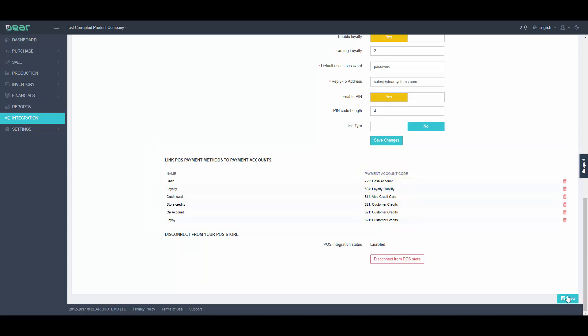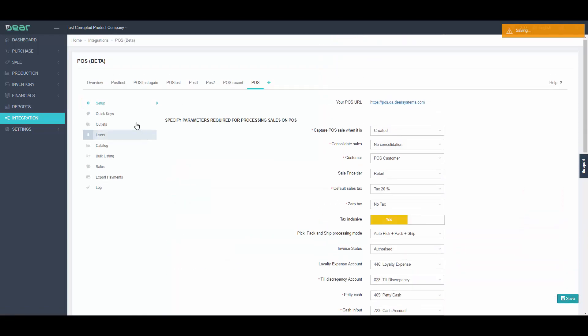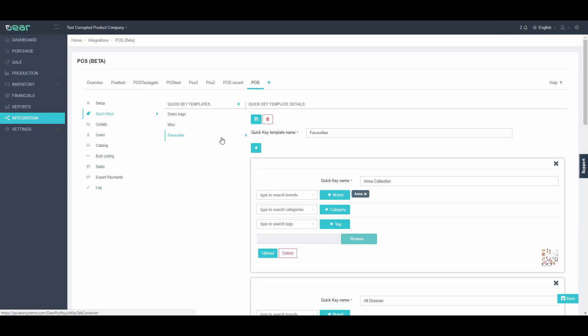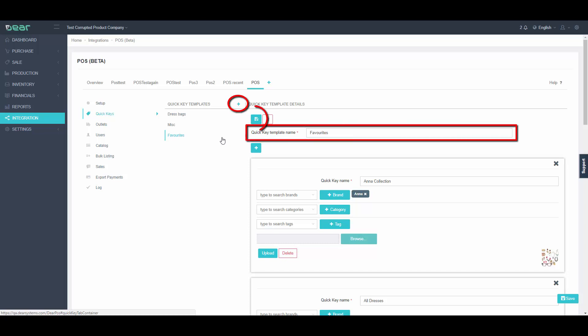Once done, click Save and proceed to Quick Keys tab. Quick Keys will make the checkout process faster by enabling easy access to your most popular products from the sales screen of your register. Simply click the plus sign and enter the Quick Key template name, then click Save.